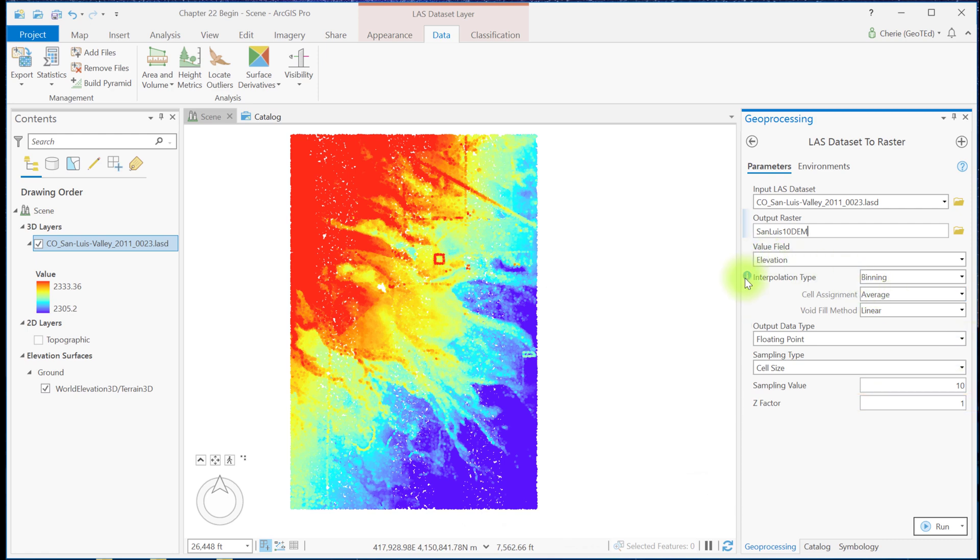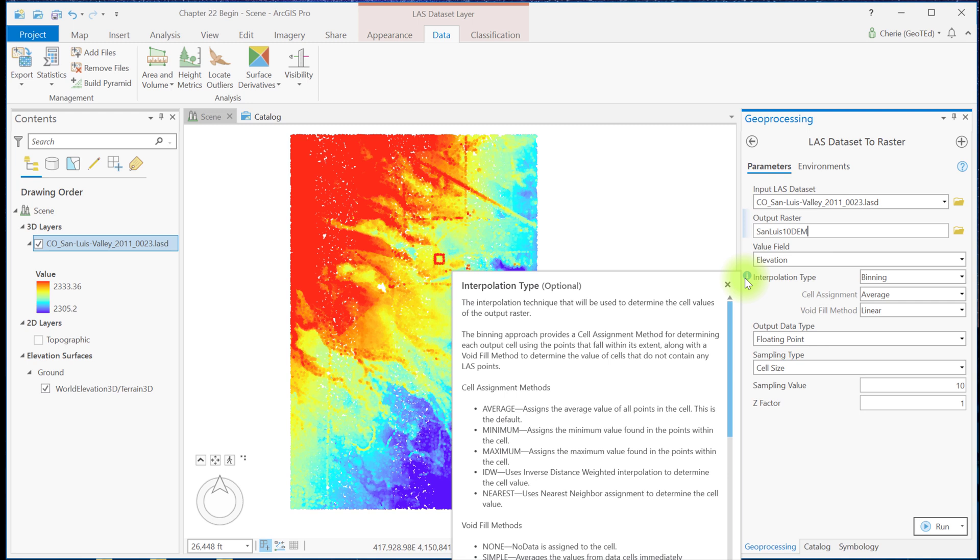Interpolation type has three options: binning, average, and linear. The choice of settings for these three depends on many factors.